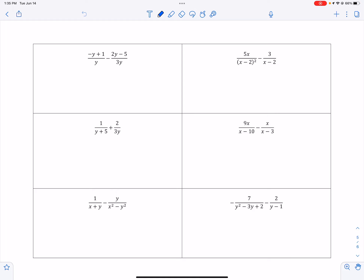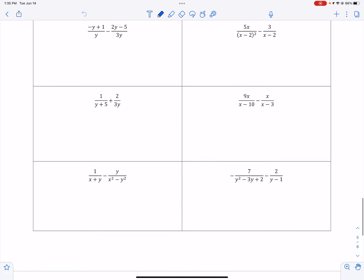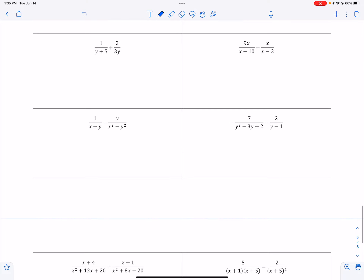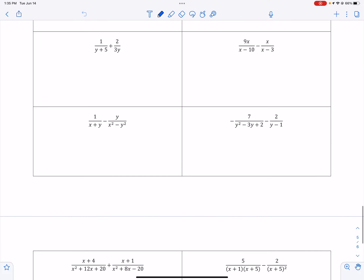All right, this is Math 102, and I'm going to finish 14.4 notes on operations with rational expressions. We did the first two at the top in class, so I'm going to start with these next ones.